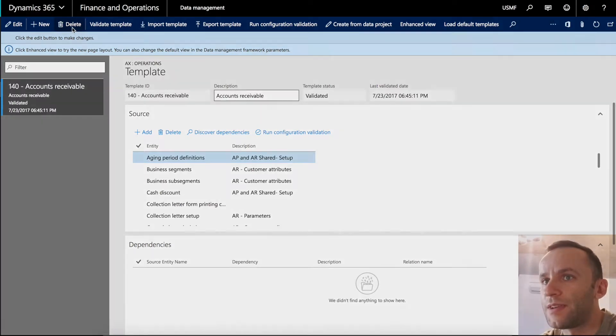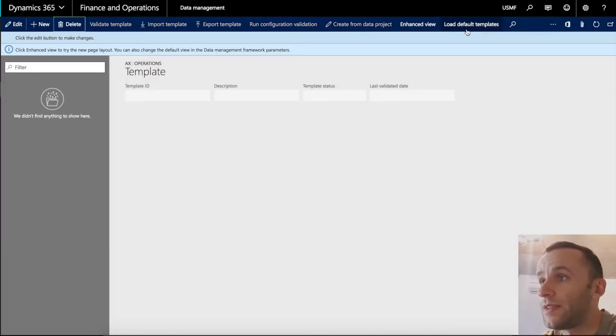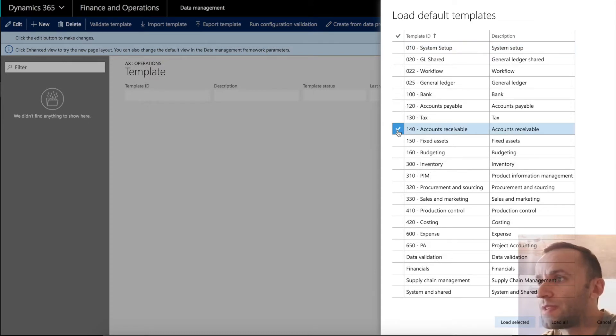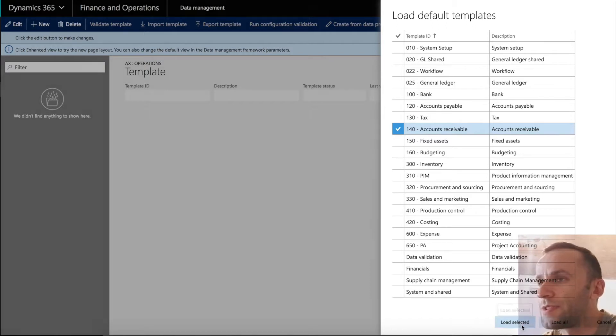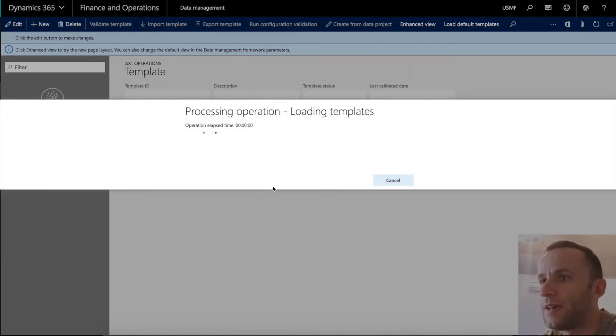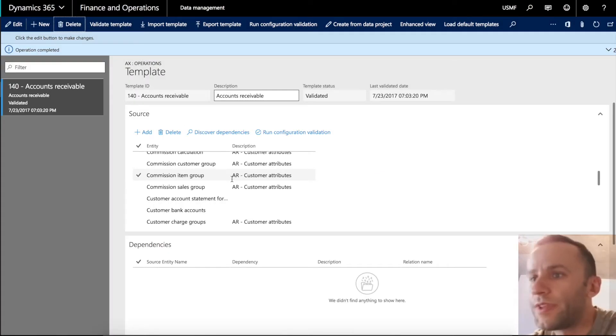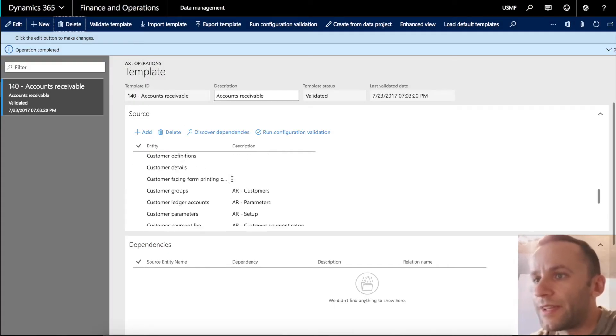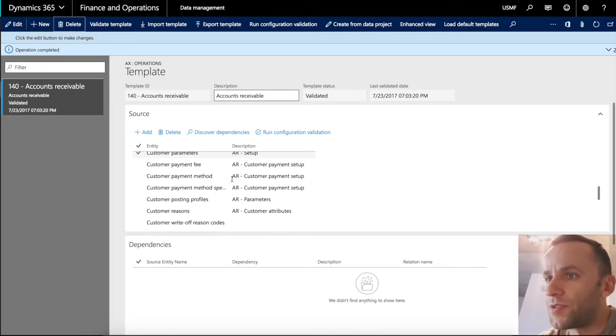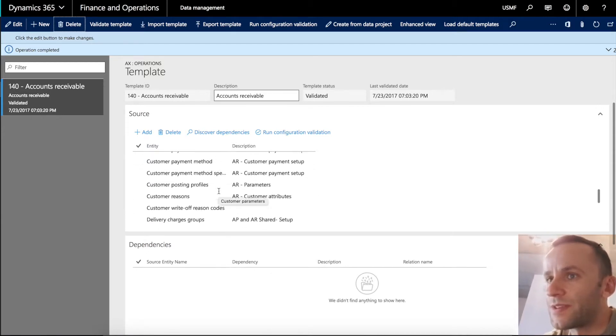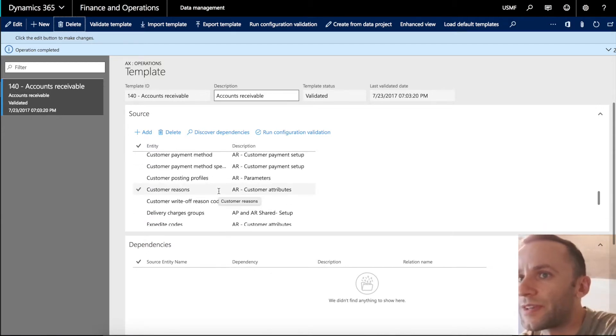I'm going to quickly add a default template that was predefined by Microsoft. So in our case, let's do AR. So you can see that we have a template ID, template description. I'm going to click load selected. This will take some time to load all data entities. So here in this template you can see all the entities that are related to the AR module. Even setup customer parameters are here, so parameters are included as an entity.